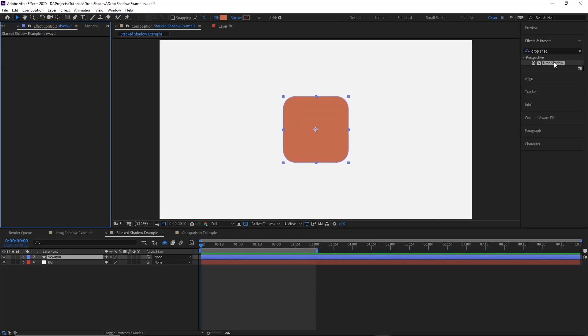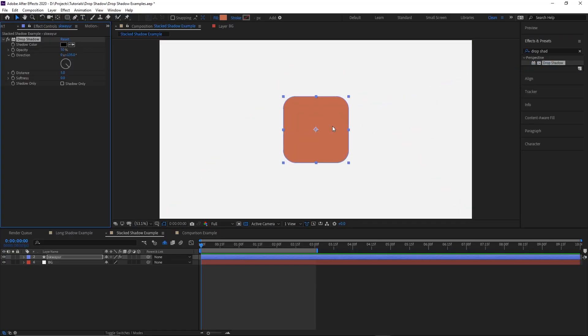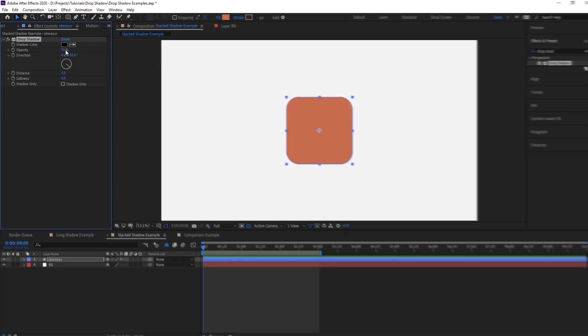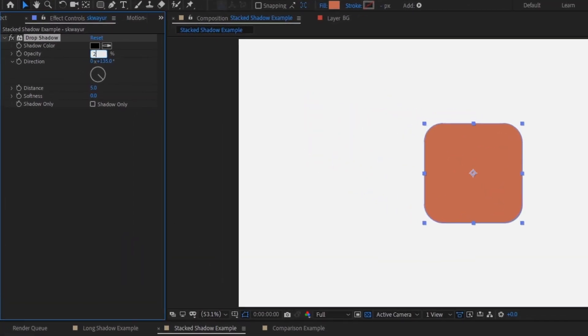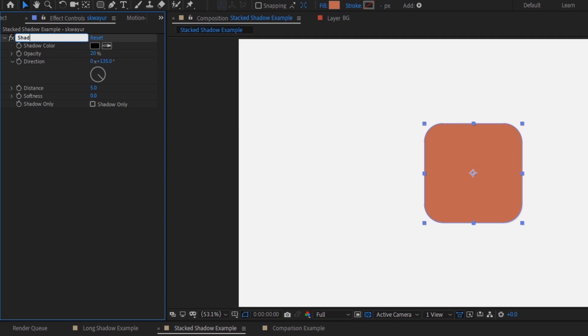Starting with a clean slate, I'll apply the first drop shadow to my object, set the opacity to 20% and the distance to 5. Then I'll select it, hit Enter, and rename it to Shadow 1.